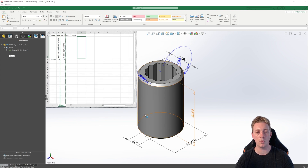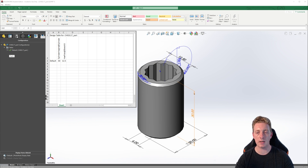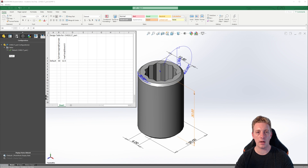In our design table, the first row contains the title and the second row contains the properties, dimensions and features that will be configured. The third row contains the first configuration. In this case, it contains the default configuration since we used the auto create function. Next to it are the values for each of the parameters that are being controlled by the table. Let's see how we can add additional items to be configured by the table.